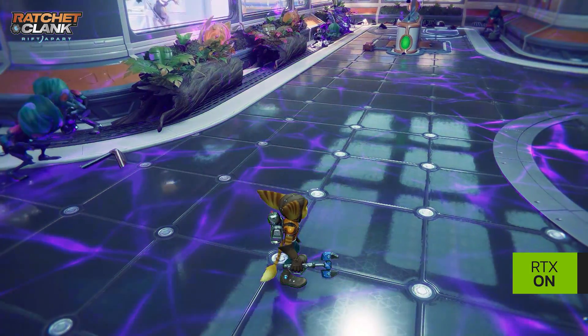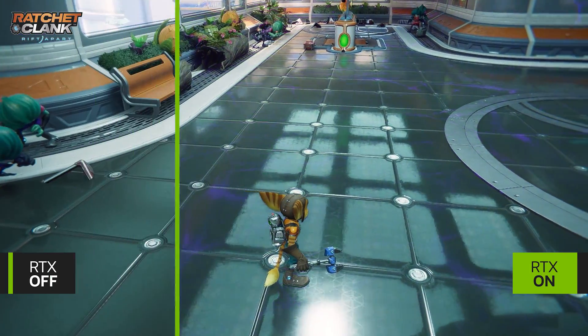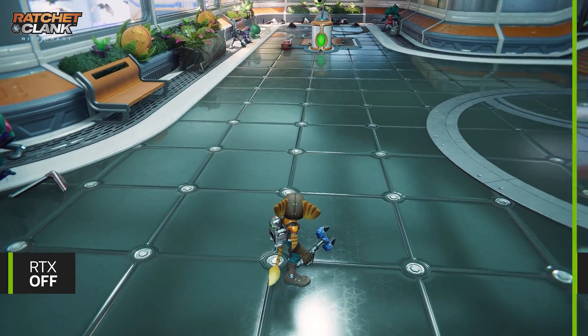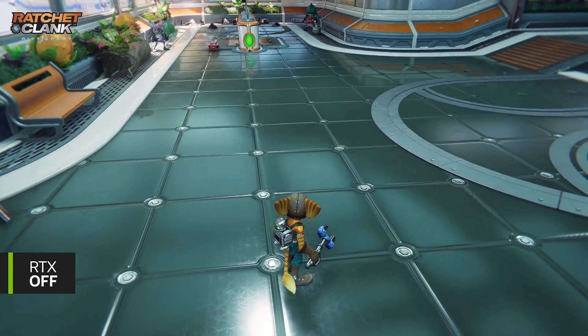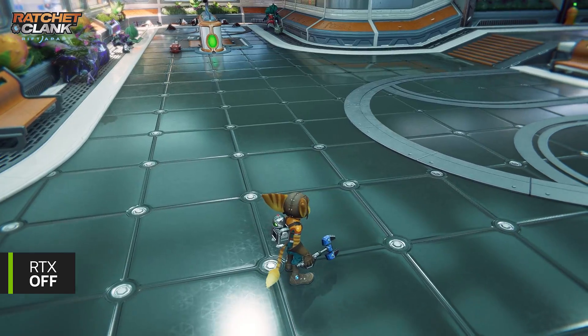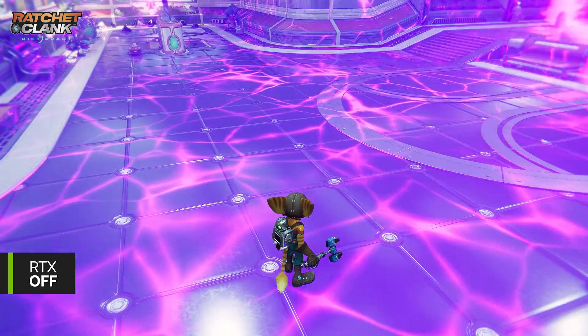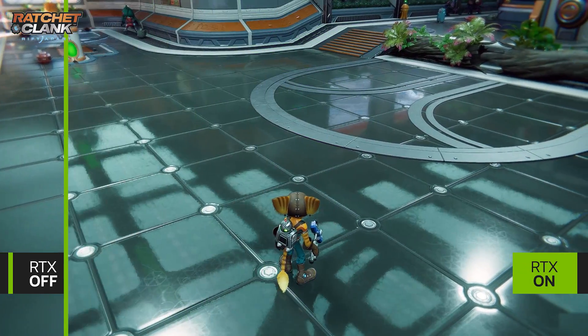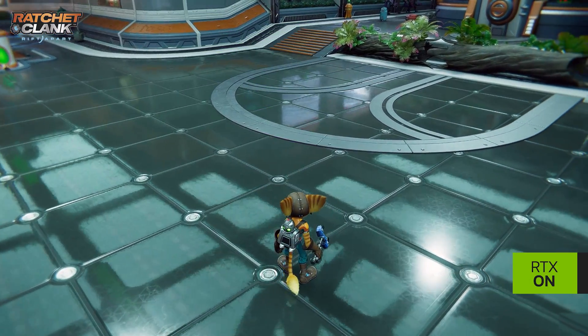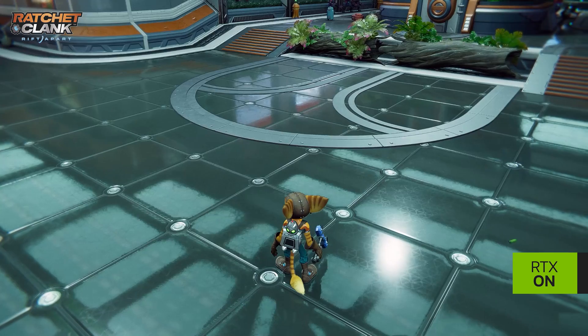Now let's see what happens when we turn ray tracing off. You can see that by disabling ray tracing, we have lost a significant amount of environmental detail. The reflections, shadows, and other objects are not as refined or are completely missing.